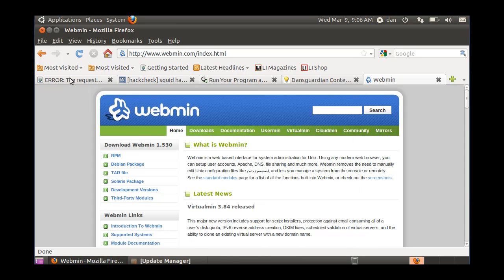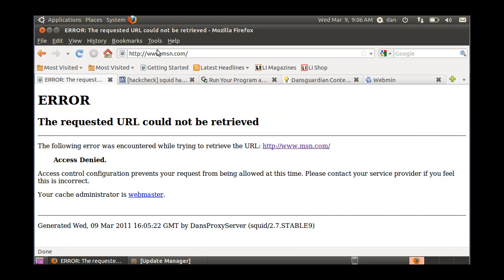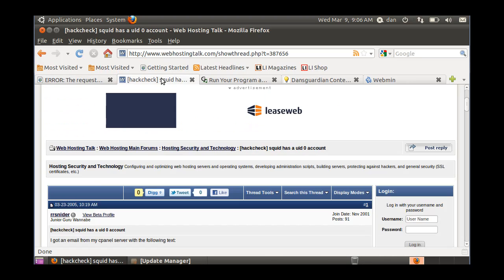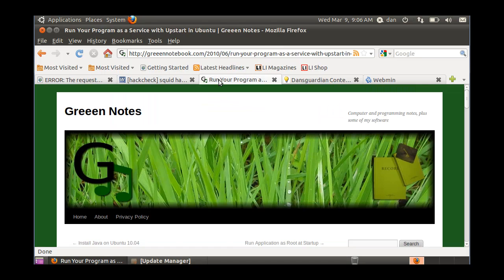In a previous video I installed Squid, so I set Squid up to block MSN here just as a test. And you can see here that it's blocked, so I know that that's working.